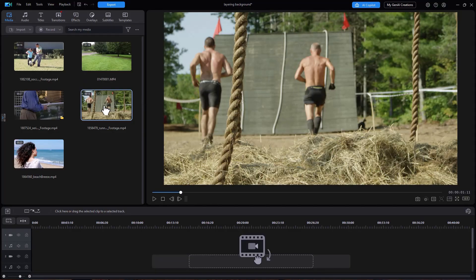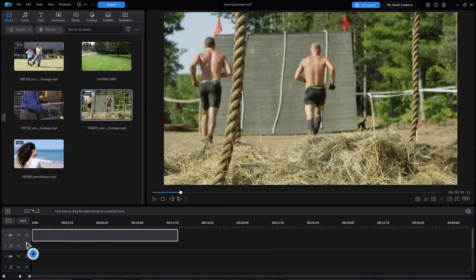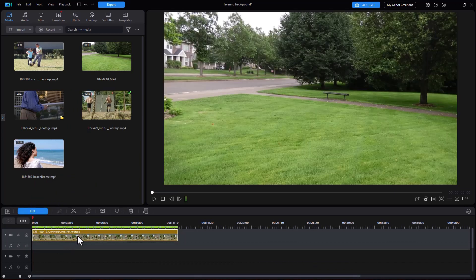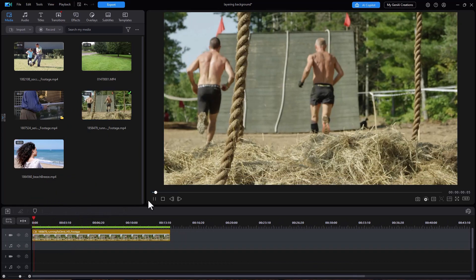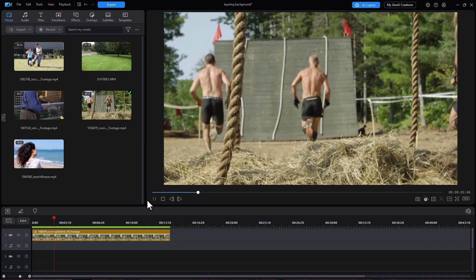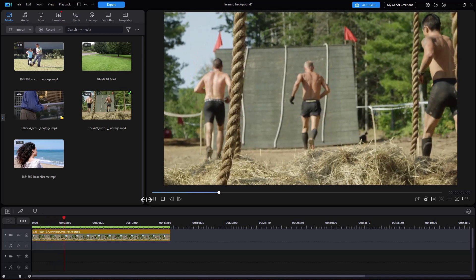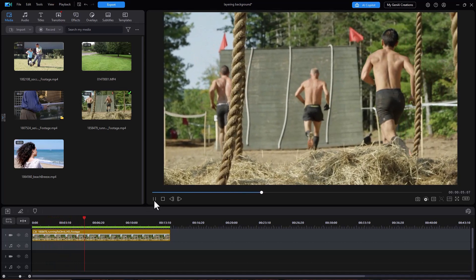So I have this video, and let's see if this would make a good background. I'm going to put it on track number one. And when I play it, we have these gentlemen running toward this rope wall, and they're going to climb it.